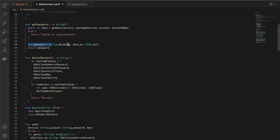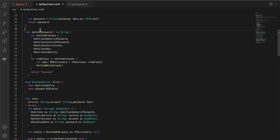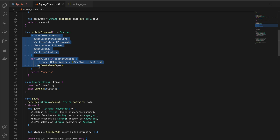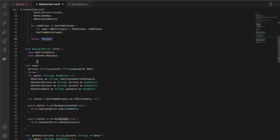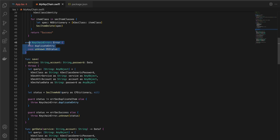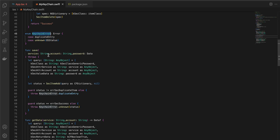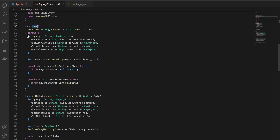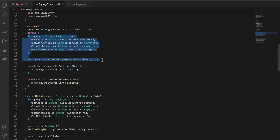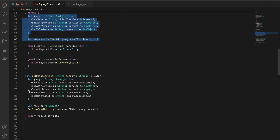For getPassword, I'm calling a 'getData' method requiring a service and account, then decoding the password and converting it to a String to send back to Objective-C++. For deletePassword, I'm using a query from Apple's documentation to delete everything from the Keychain and returning 'success'. I've also created a KeychainError enum to check for duplicate entries or unknown status. The save and getData methods are standard boilerplate you write whenever saving to Keychain.